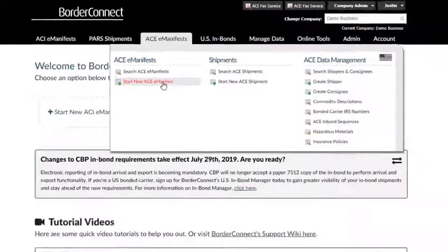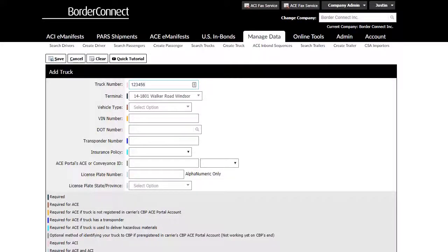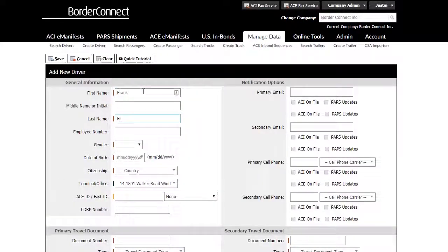Once switched, employees can create eManifests on behalf of that company, or manage company data such as trucks, trailers, drivers, and more.